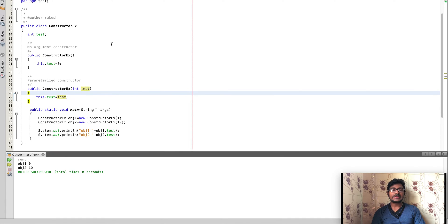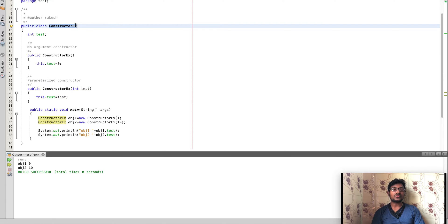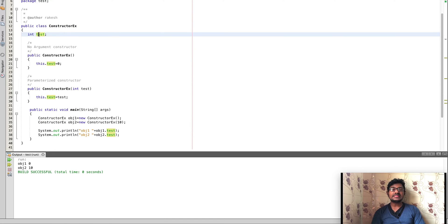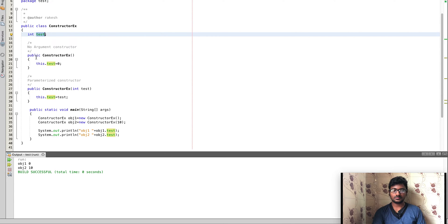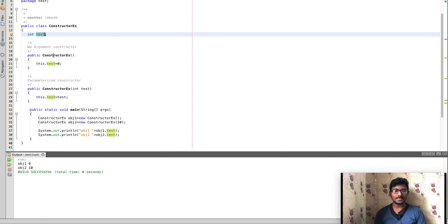Now, for example, here is an example. The class is ConstructorEx, and it has a test variable. When we assign a value, we use constructors. So we have two types: NoArgumentConstructor and ParameterizedConstructor.